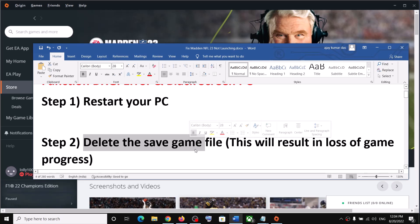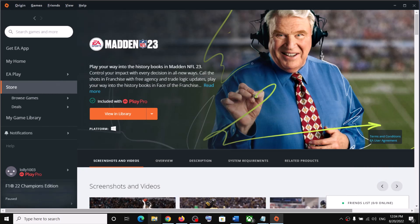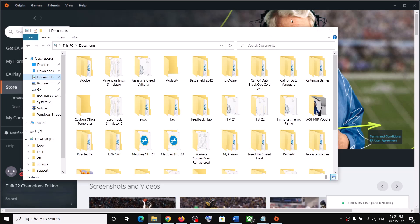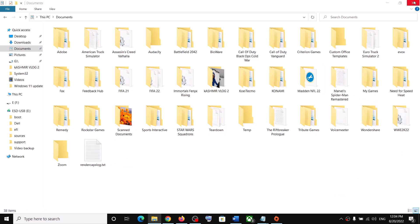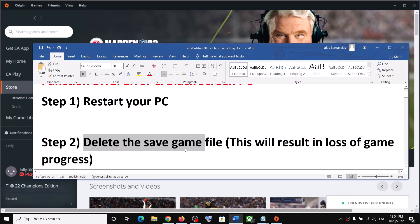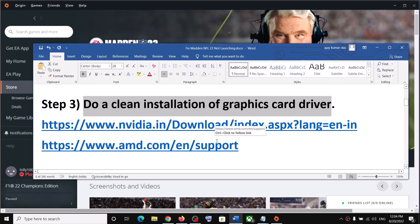The next step is to delete the save game file. Before you delete it, be aware that you will lose your game progress. To do this, open File Explorer, go to Documents, find the NFL 23 folder, right-click and click Delete, then launch the game.